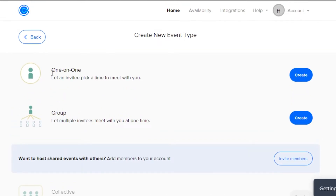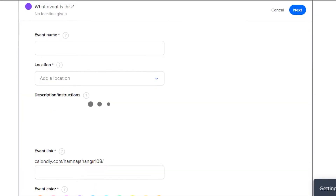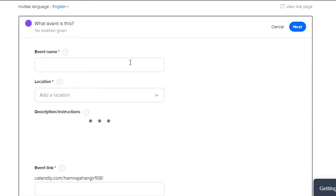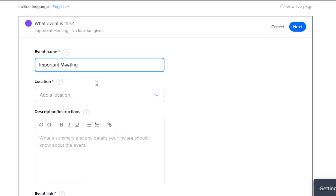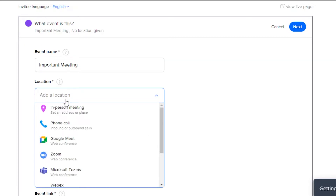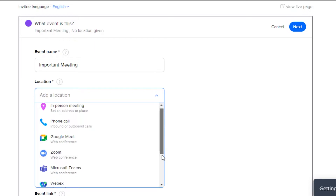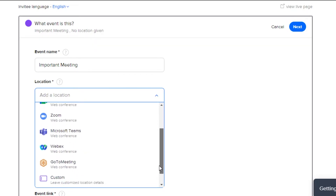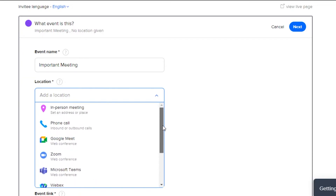In the free version you have two options: one-on-one and group. I'm going with one-on-one and simply clicking Create. Now I have to add the event name — I'm going to call it Important Meeting. After that, location. I can add an in-person location if it's an in-person meeting. Calendly is really amazing and it makes it easy to manage your meetings.